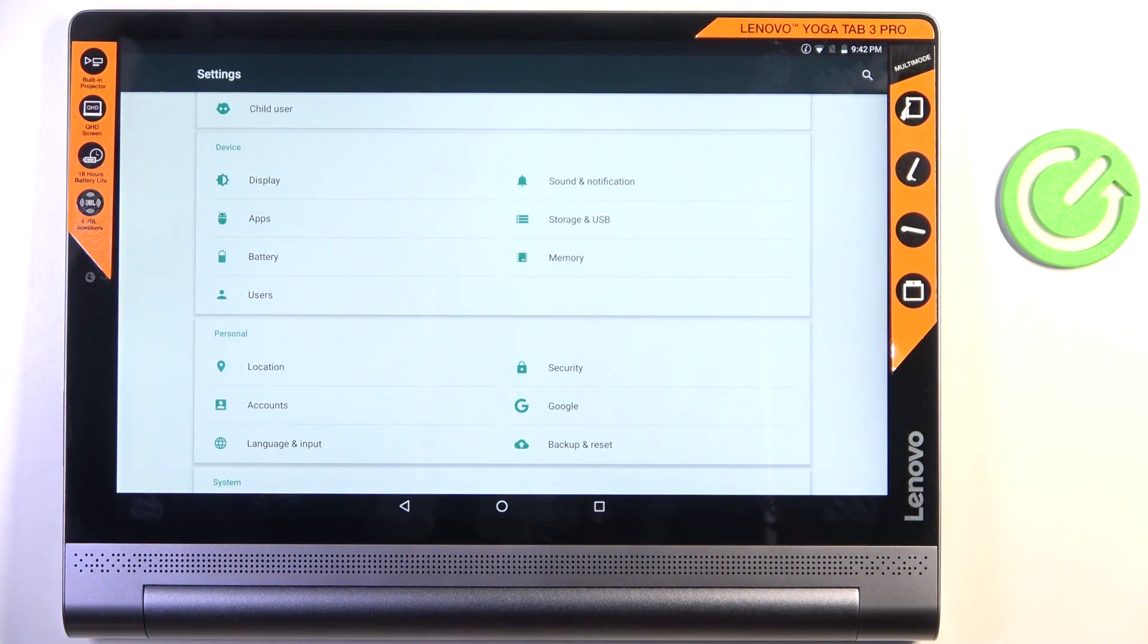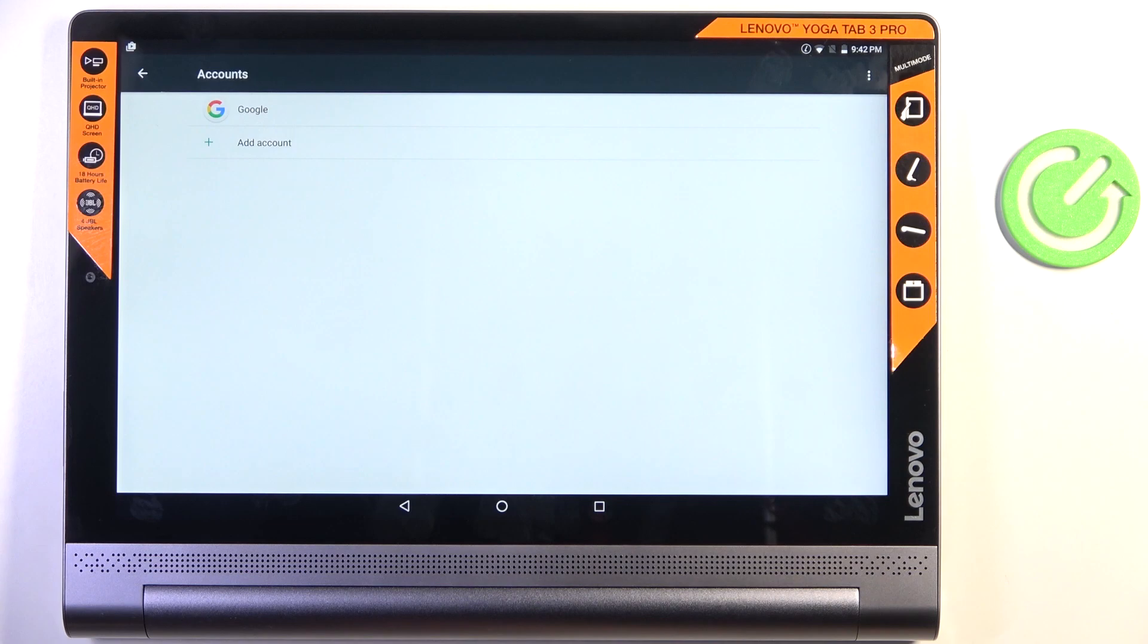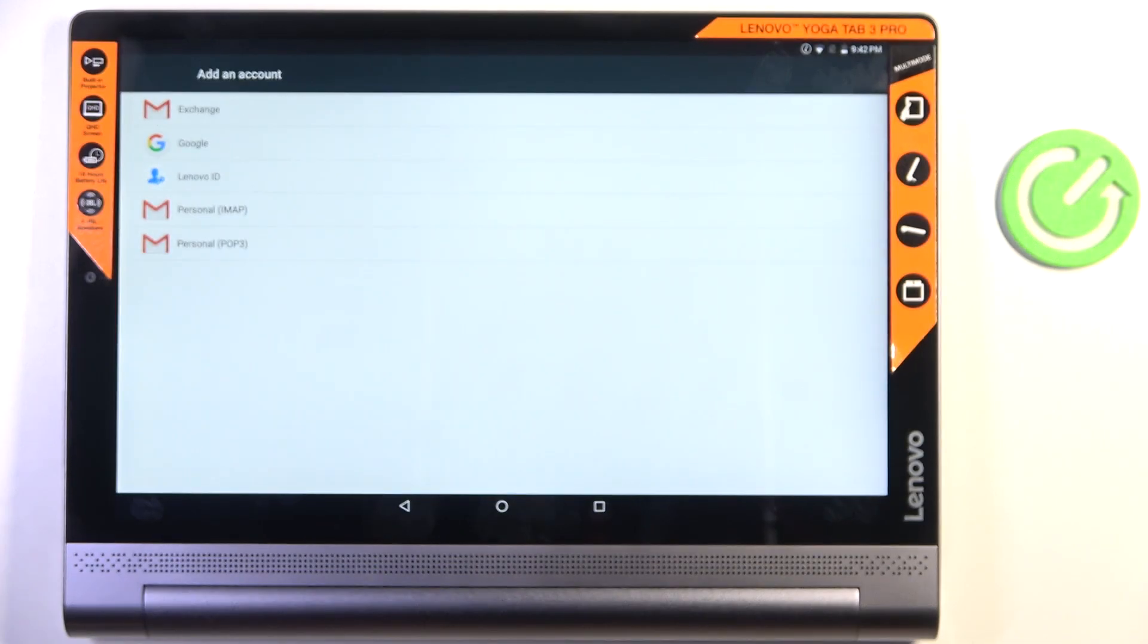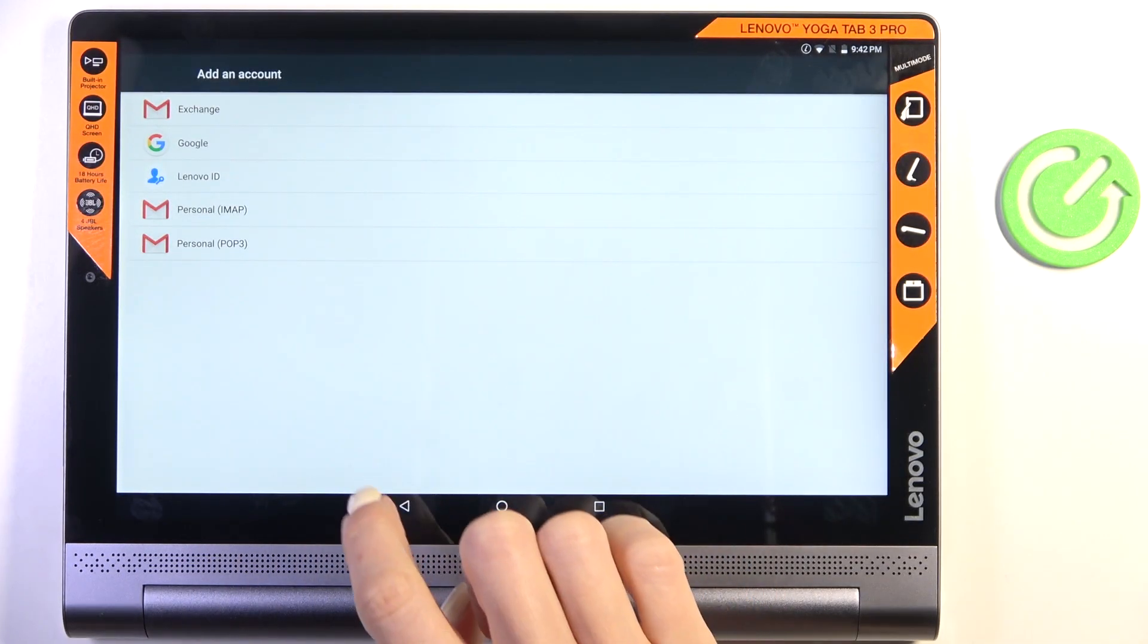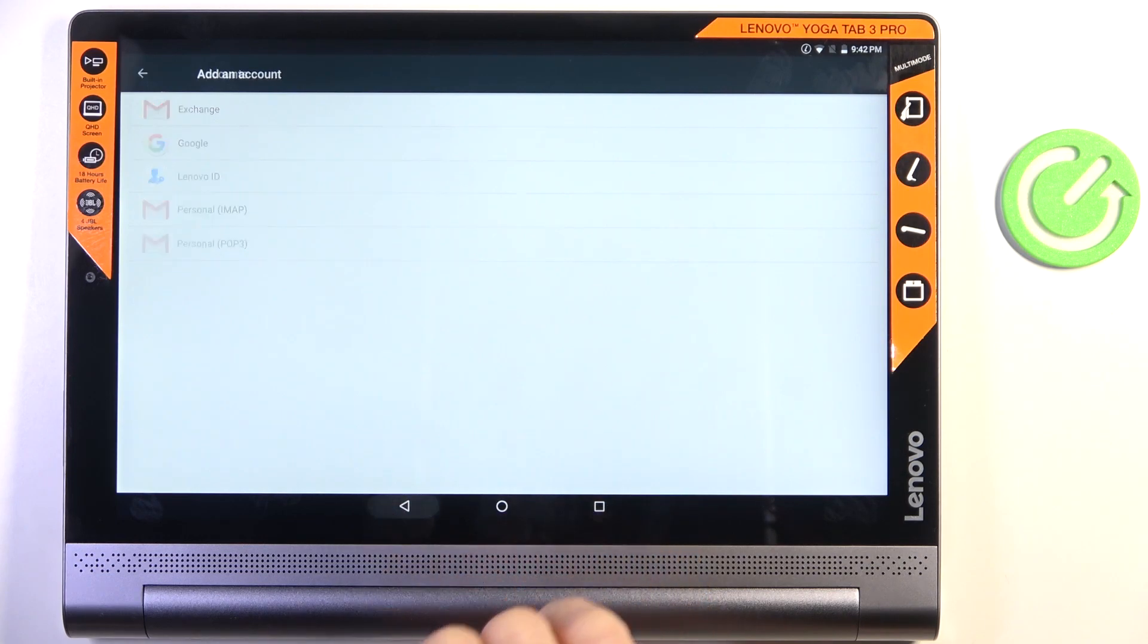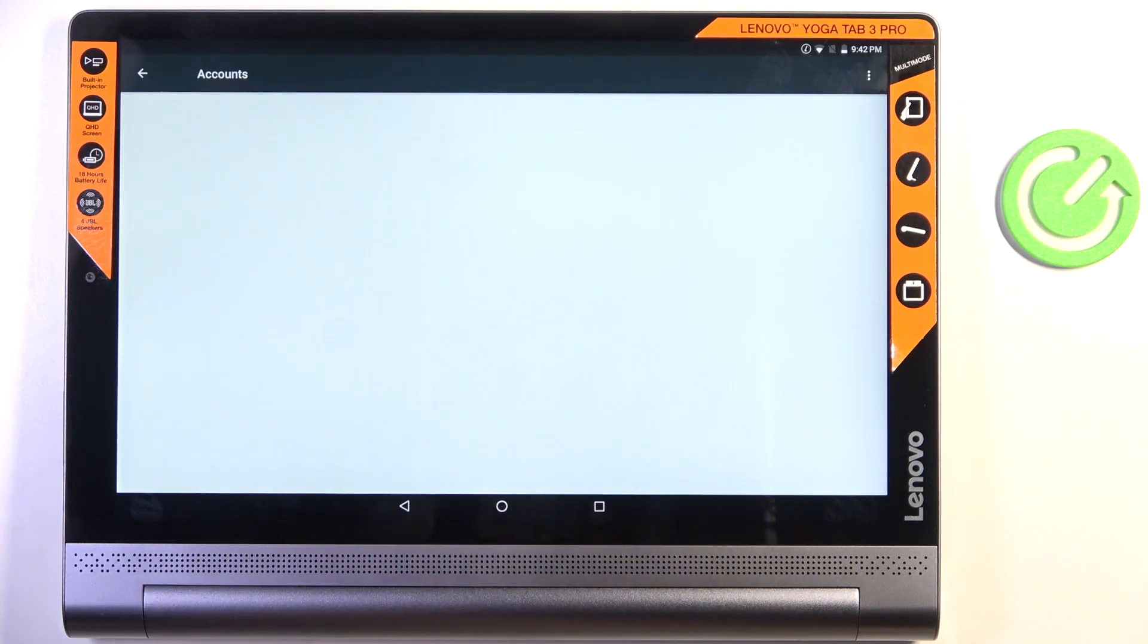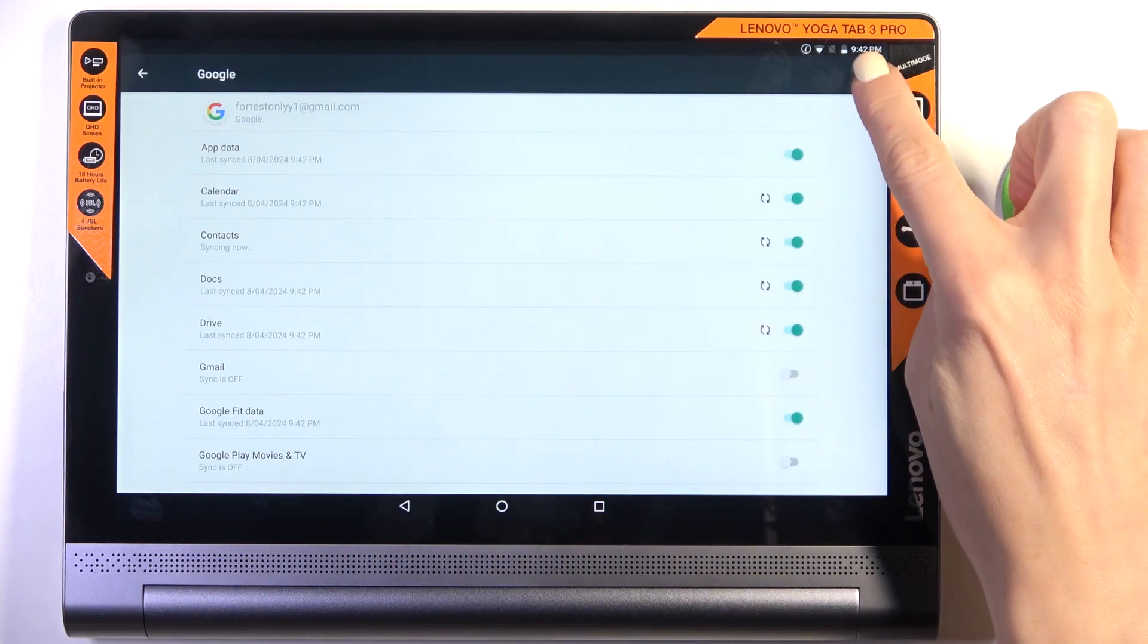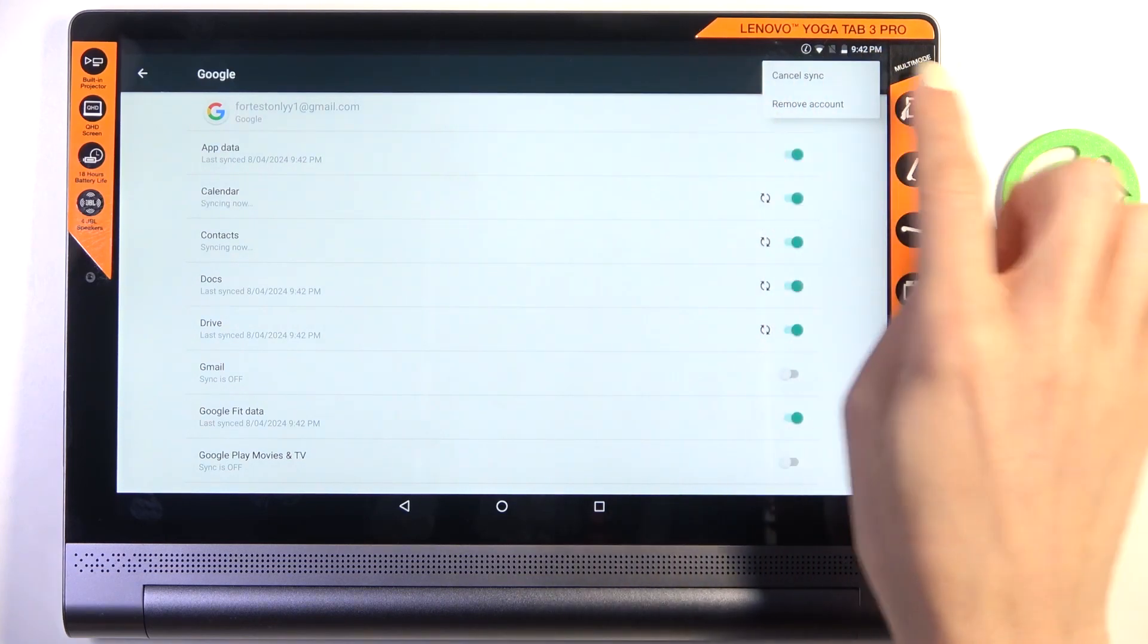Once you wish to remove your Google account, just select accounts, select the one that you want to remove, tap on more icon, and click on Remove Account.